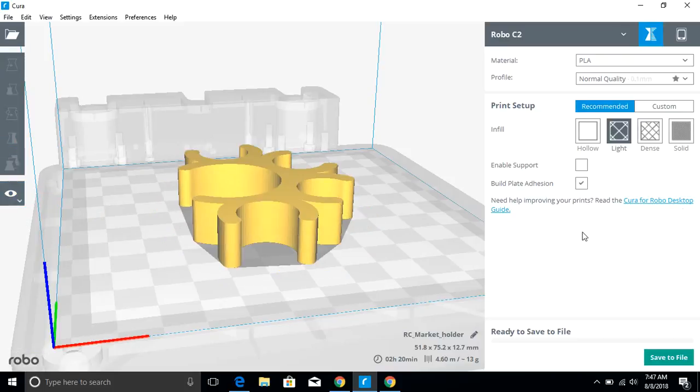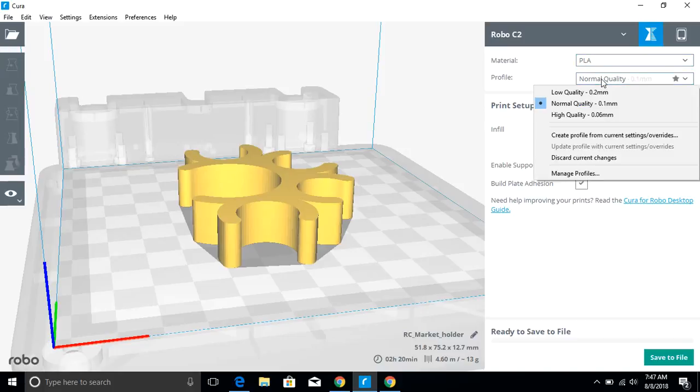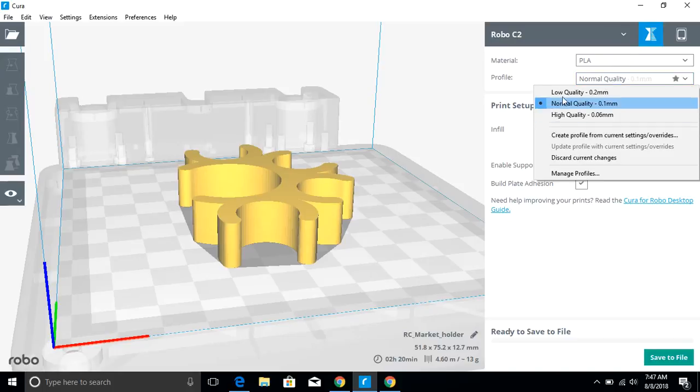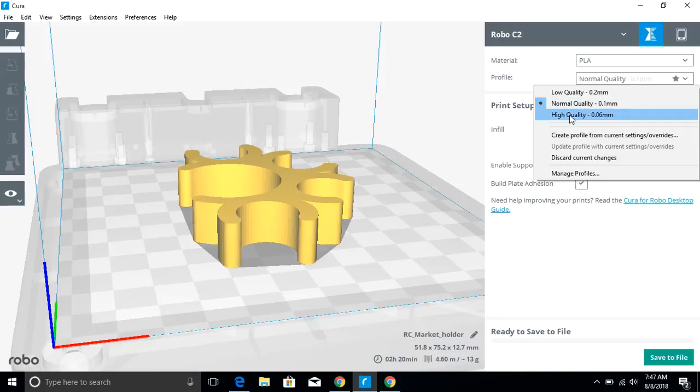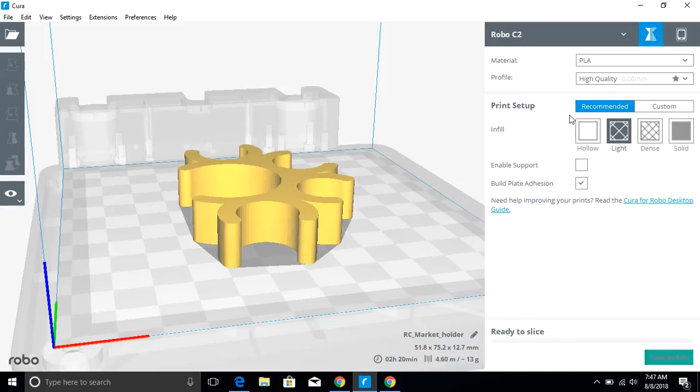Then over on the right hand side here, what's neat in Cura is there are some preset profiles that you can use. So low quality is going to cause you to have thicker layers. If you need to just get out a quick prototype, that could be great. Thick layers and less infill. Normal quality is your standard. High quality causes the machine to go much slower. It fills it more, gives you thicker walls.